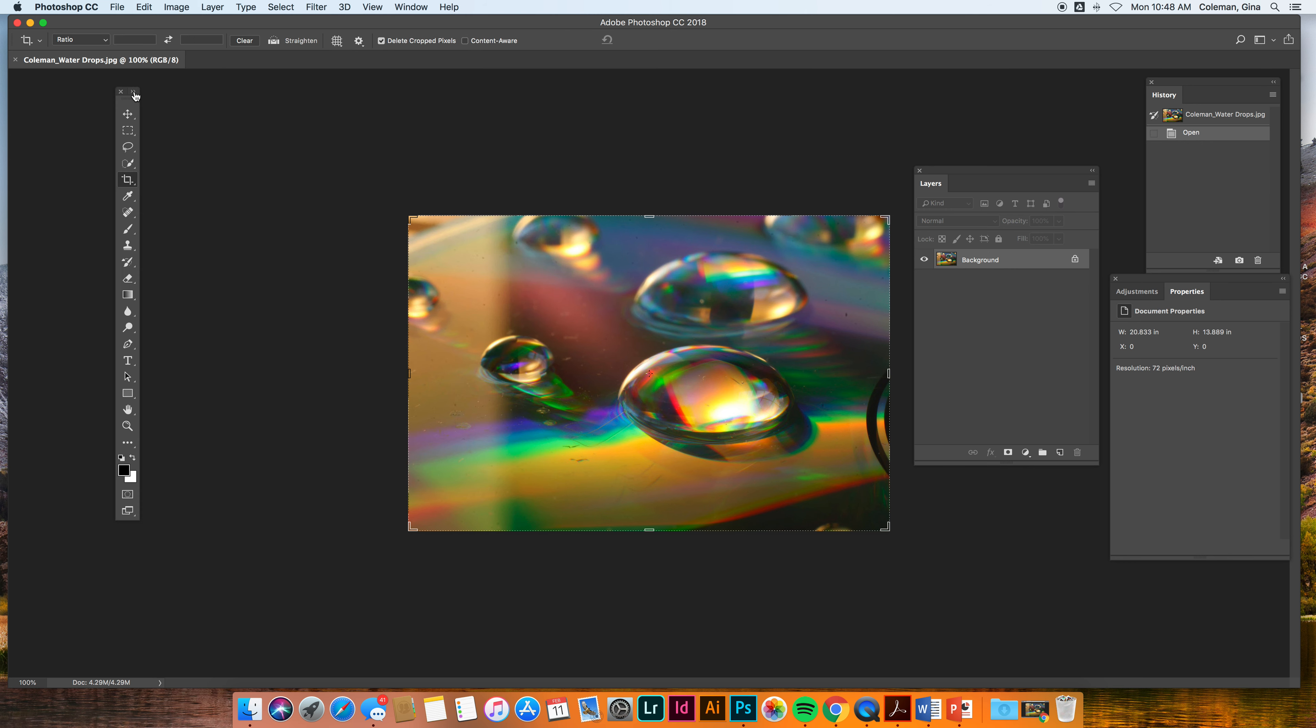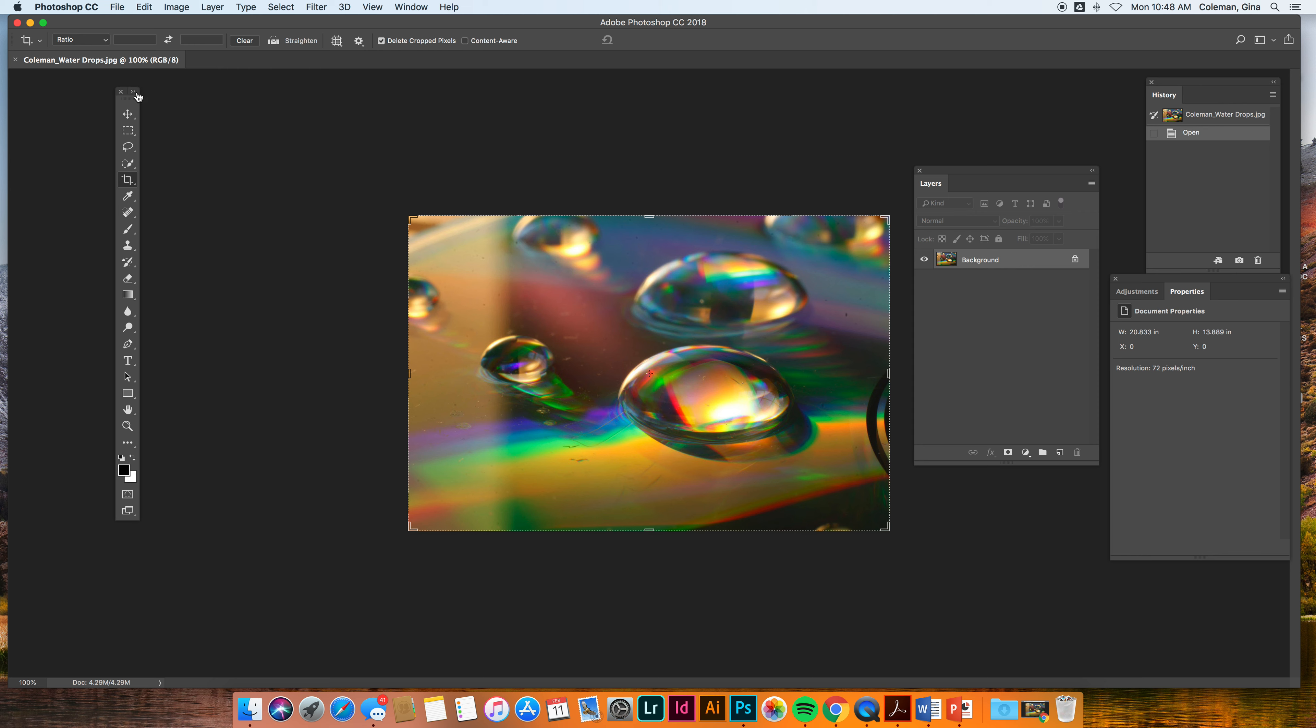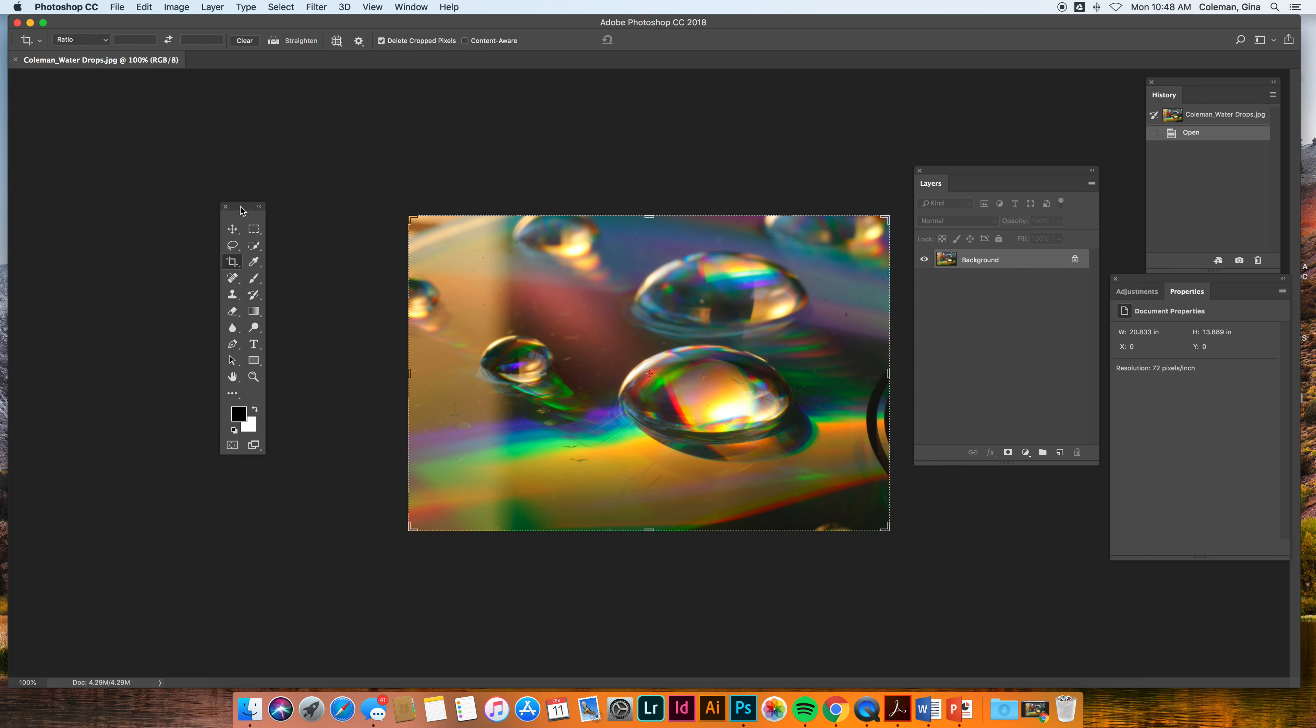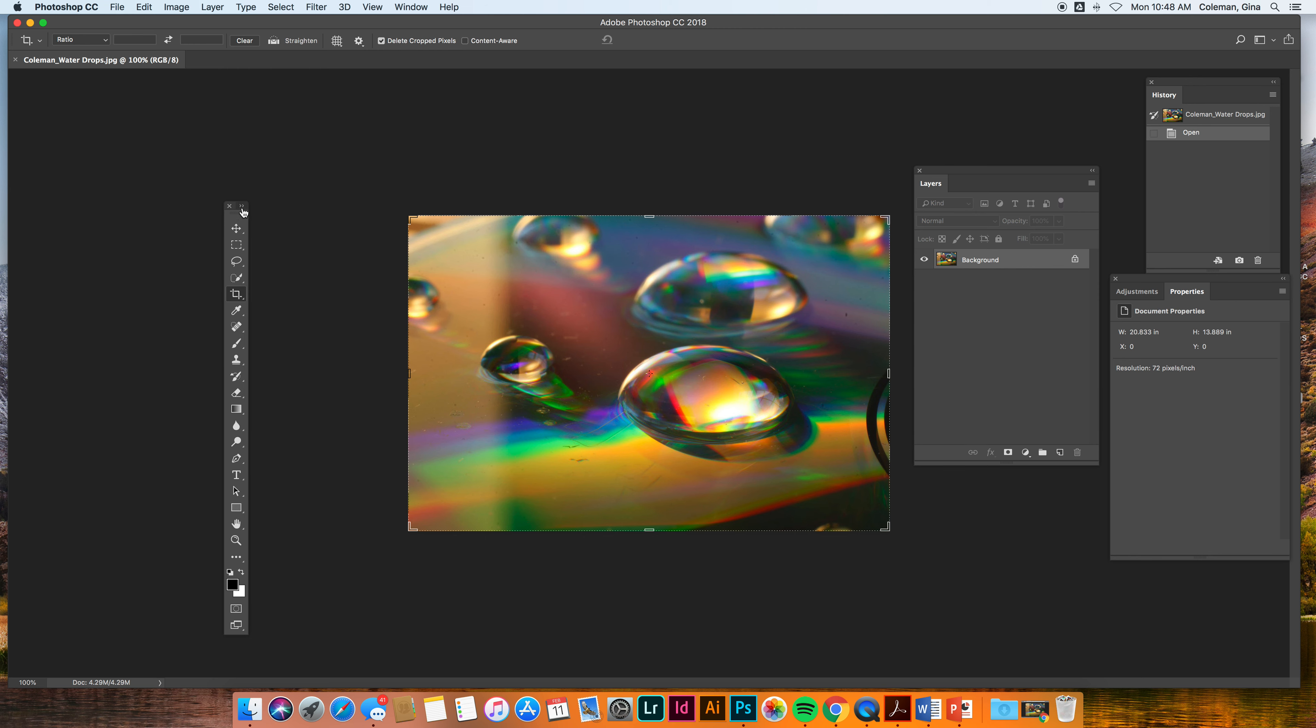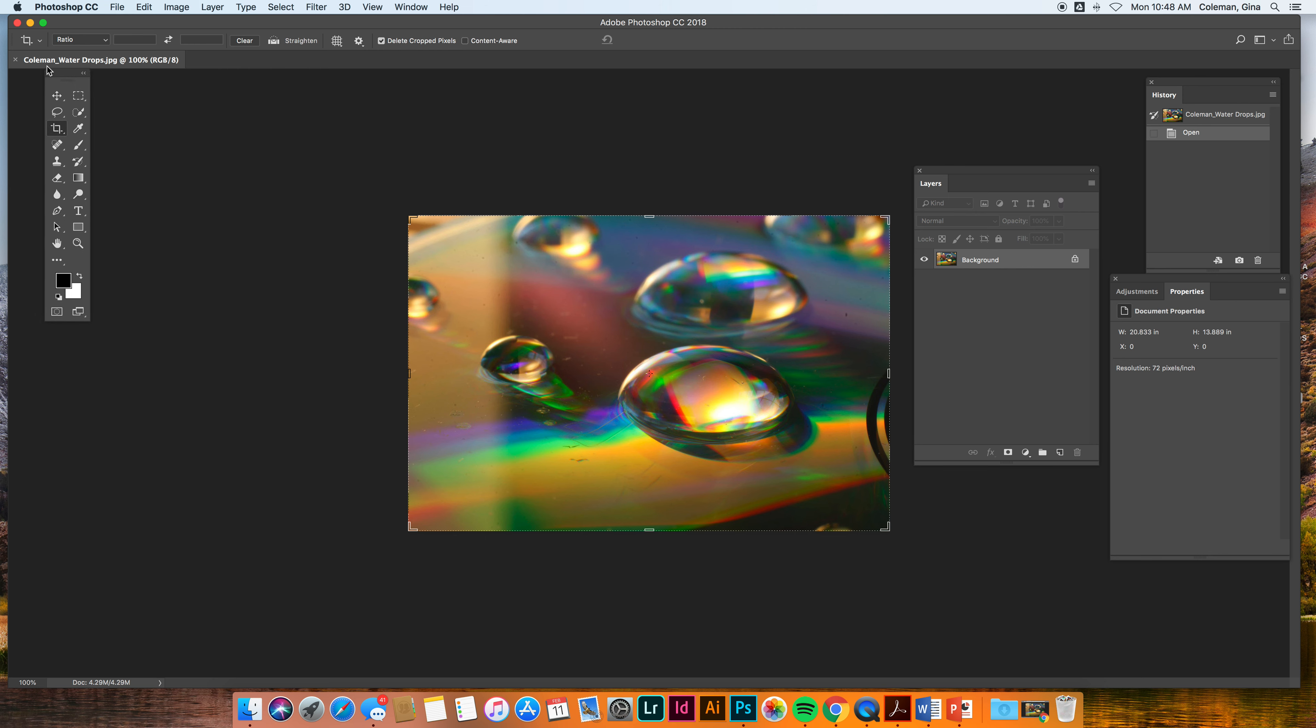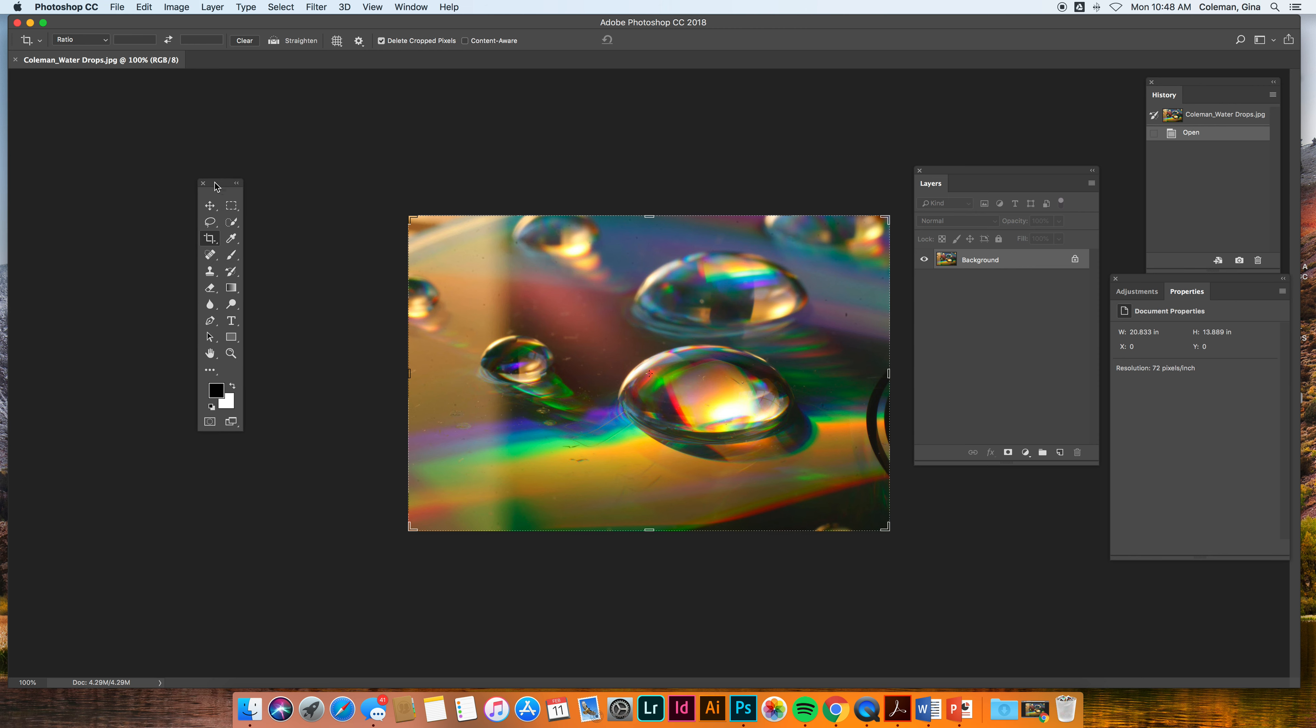Alright, you can change your tools so that they are in double rows or you can change them so that they're in single rows by pressing this double arrow. I like to work with them in double rows because I think it's easier to find things. So again, up to you, but double is good. I also like to move them a little bit closer to my image, otherwise they're way over here, so I can take that box and I can move it around.